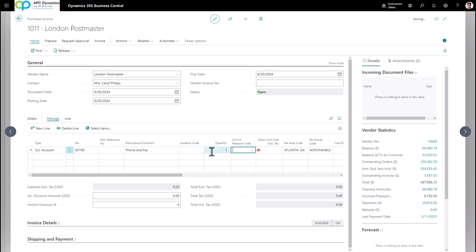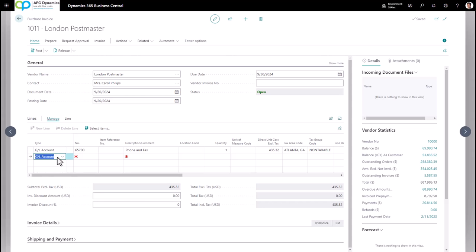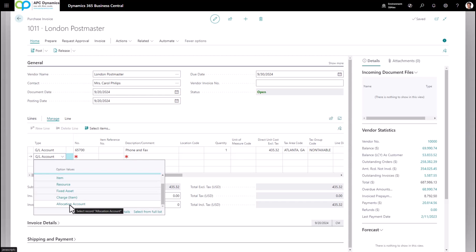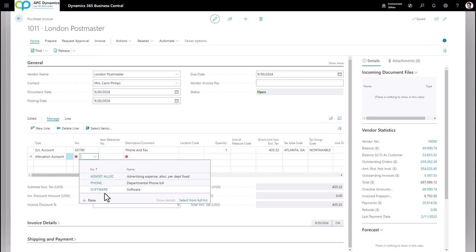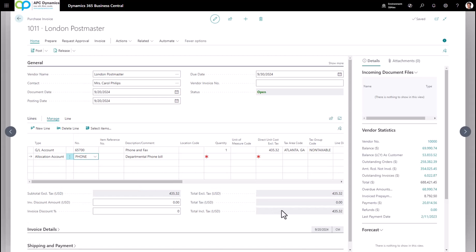The quantity is always going to be one, and the direct unit cost would be the total amount of your phone bill. If you need to allocate the expense to multiple different departments, you would choose the allocation account and choose the type of allocation that you have set up beforehand. In this case I'm going to enter my departmental phone bill — the quantity is one and I'll type in the amount, which will automatically allocate this $500 based on percentages to the different departments set up for this allocation account.